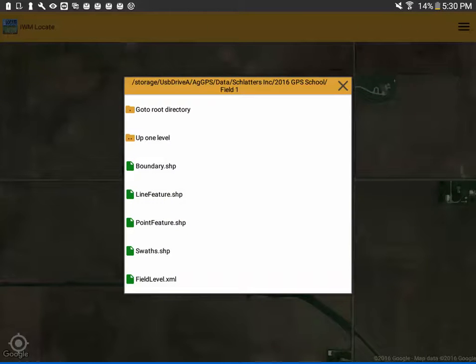Here we can see different shape files available as well as XML files. The fieldlevel.xml is a drainage planned layer or section lines for installing tile. If you click on that, it will load that line into IWM Locate.